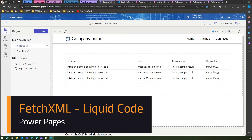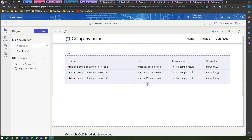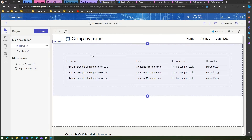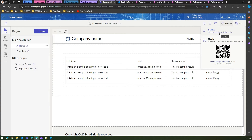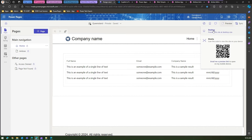In this video I'm going to show you how to use FetchXML in Power Pages. FetchXML is a query language used to query the underlying table. In this example I'm in make.powerpages.microsoft.com. There is a page called Airlines which lists all the major airlines in the world. What if I want to filter out a specific record based on some conditions?